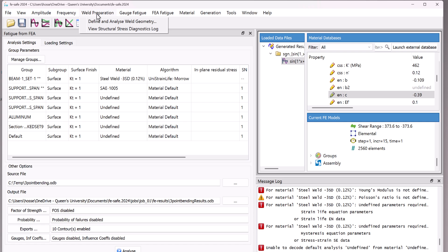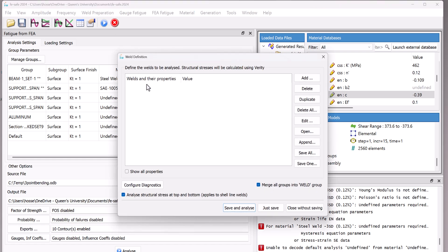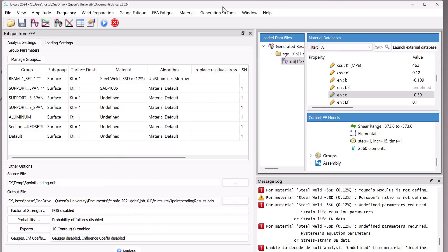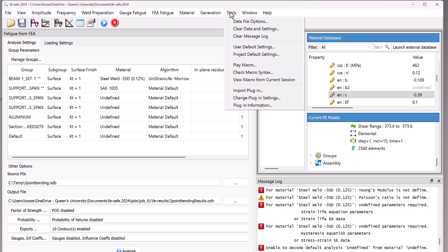We can have other stuff here. For instance, if you go to the weld preparation, you can define and analyze weld geometry. For instance, here you can have the weld, the weld group or anything like that. Here we can have different options in the tools. For instance, we can have a macro. We can play a macro to use some automation or we can import the plugin.